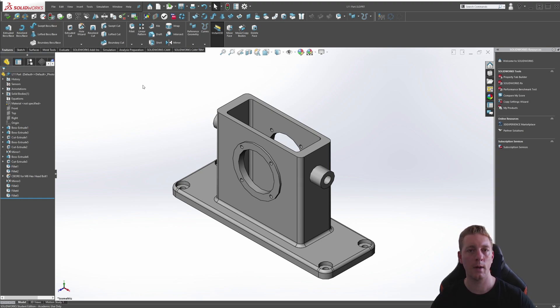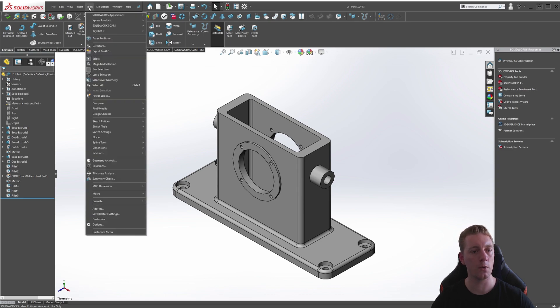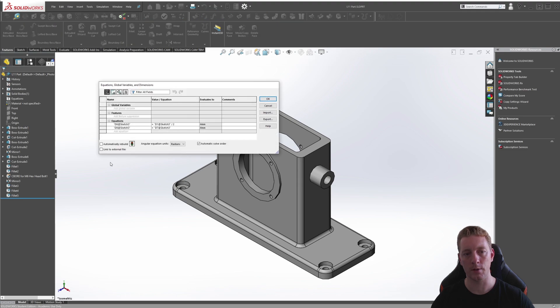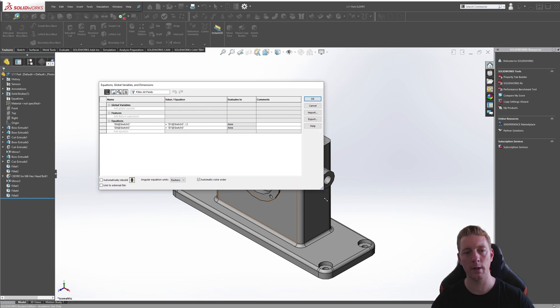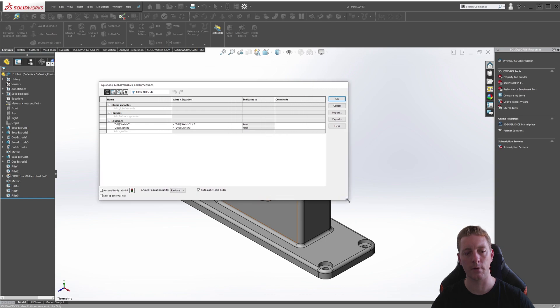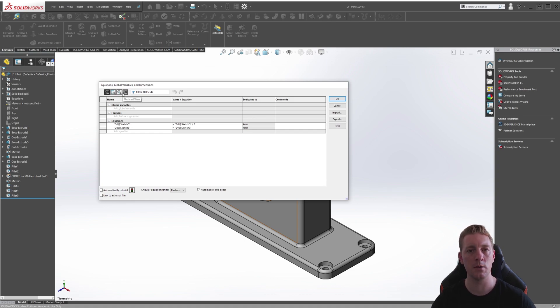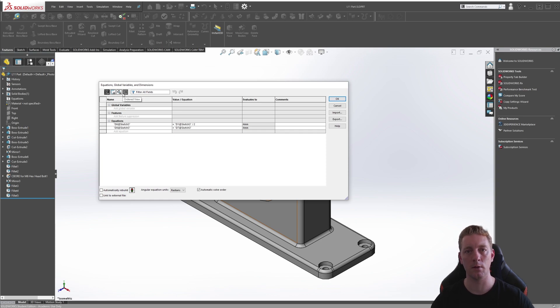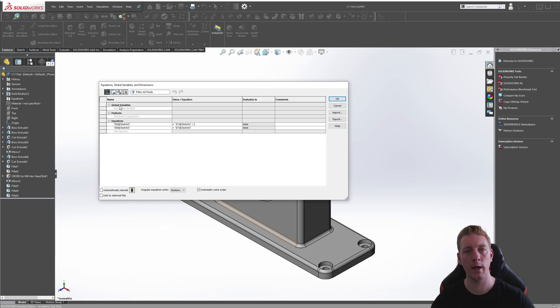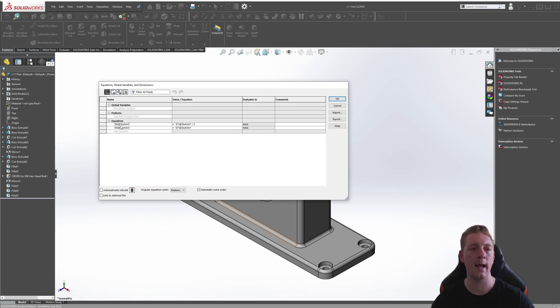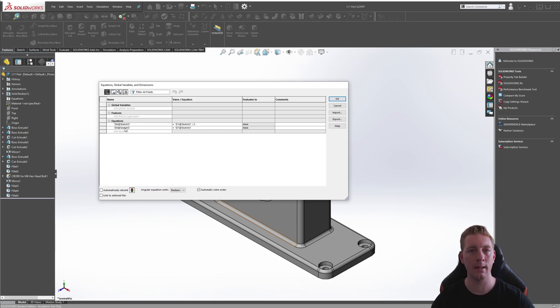To access the Equations dialog box, you go to the Tools menu, and then Equations. You can adjust the size of this box by hovering your mouse over the corner and dragging it out. Along the top, there are four different views, which controls the dimensions that you're actually looking at. The first view is the Equations view, and this organizes the global variables and the equations into categories, but only the ones that are available in the model currently.